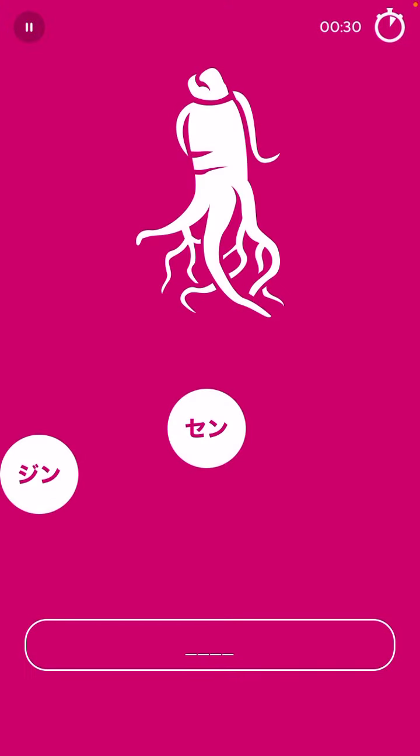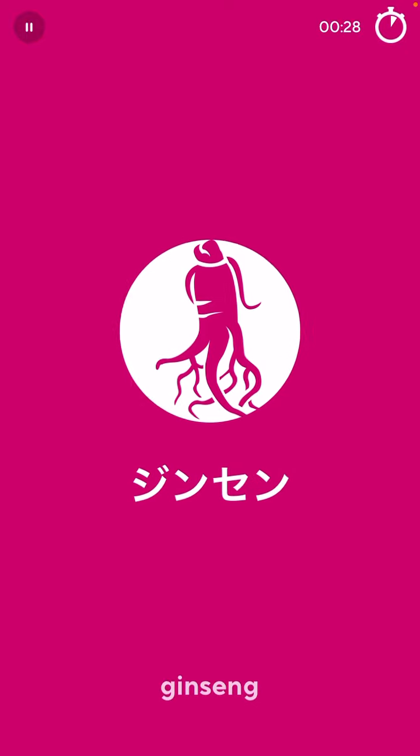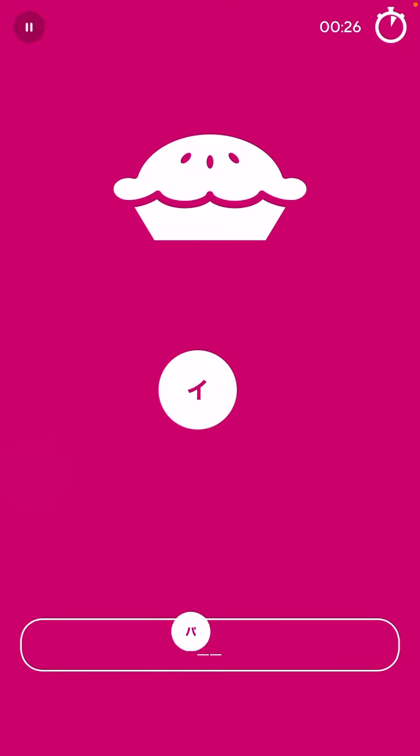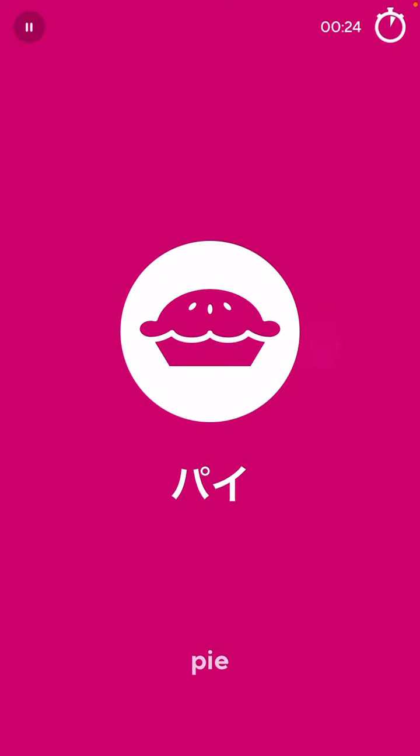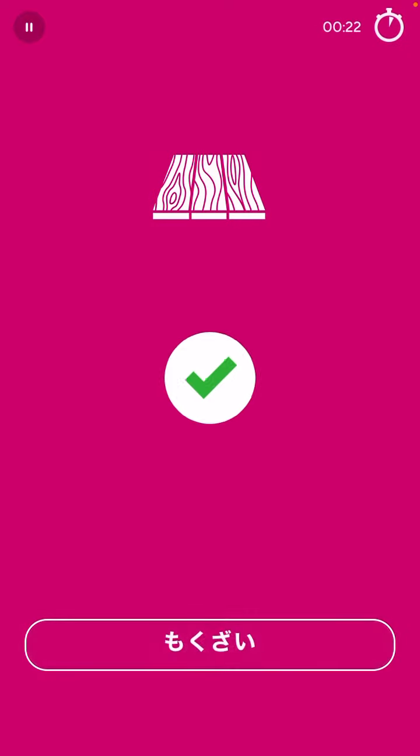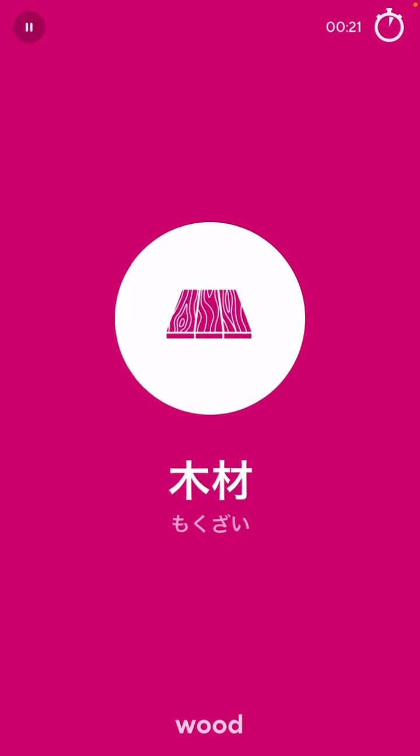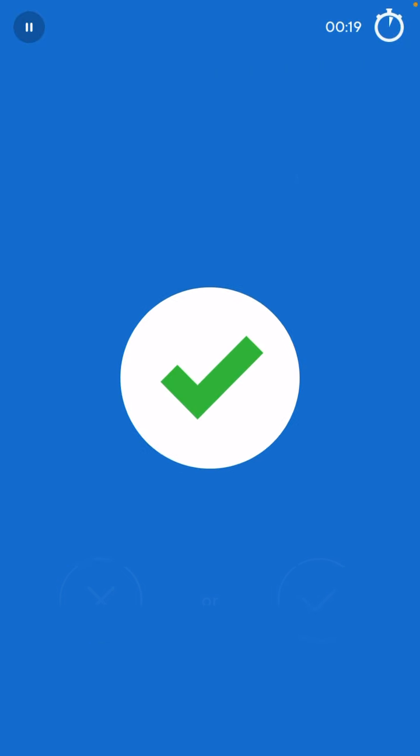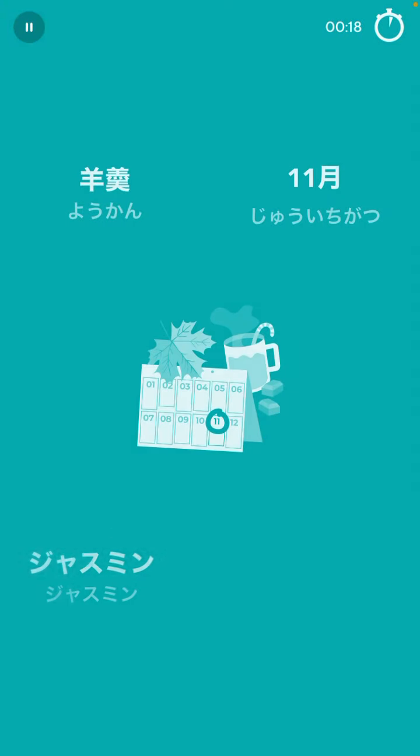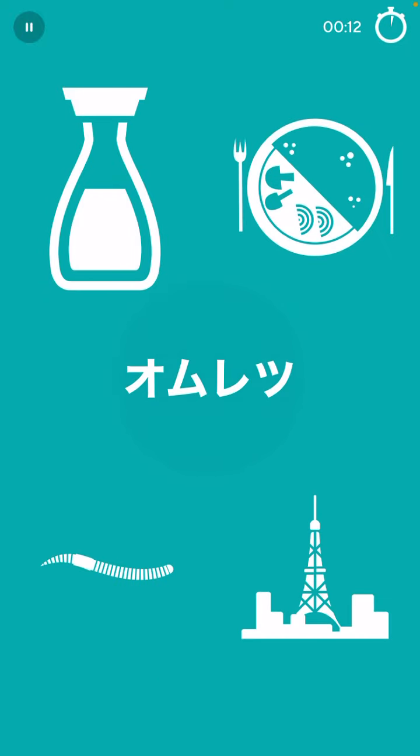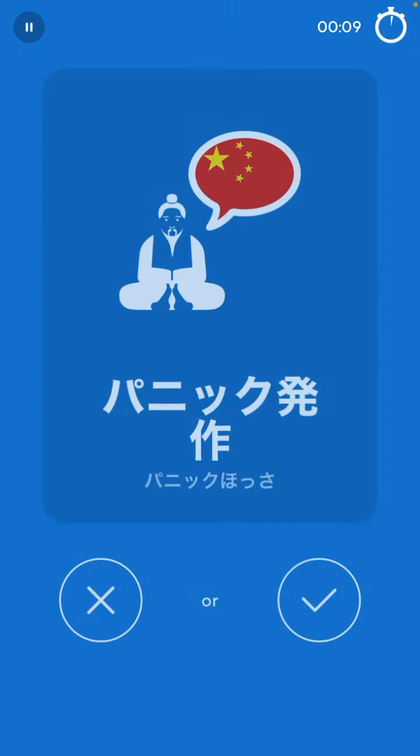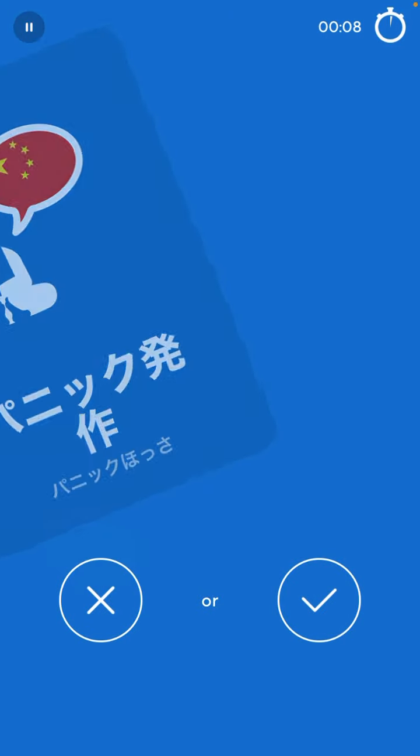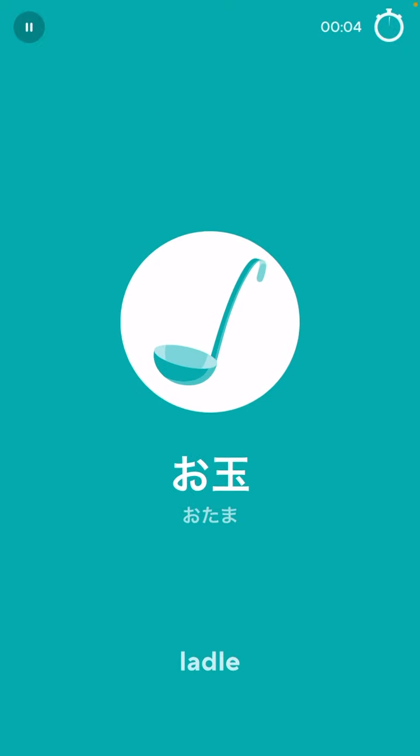小麦粉 泡立て機 ヘリコプター ホウカハン 路面電車 ジンセン パイ 木材 11 オムレツ 中国人 オタマ